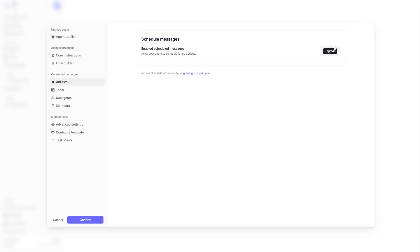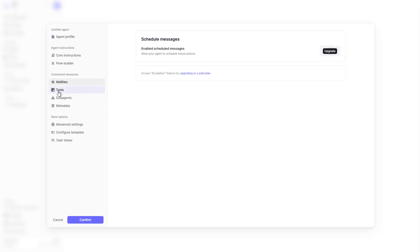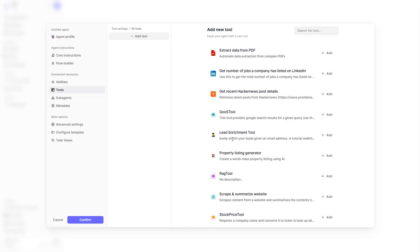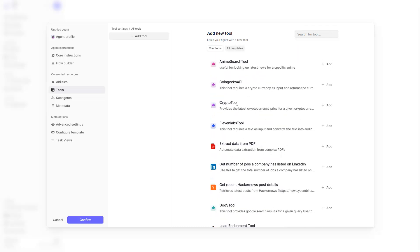Besides that, there are 'abilities' which is a paid feature I haven't used, but 'tools' is important — here you can add tools so that based on tools you've already created, you simply click 'add' and the agent has access to that specific tool. You can see a few of mine: for instance an anime search tool which is basically a Google search for anime-related things, a crypto price lookup, an ElevenLabs tool to convert text to audio, and other tools I've tried out.